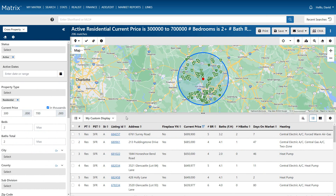So for anyone who's familiar with Matrix, you already know that as an agent, you're able to send properties to a client either from a direct or an auto email. However, occasionally you may also want to share properties with a prospect who's not yet a Matrix contact.